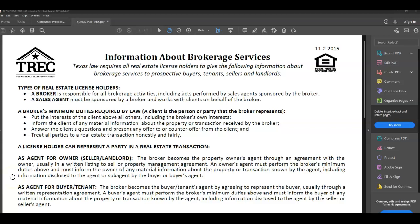Hello everyone, this is Elizabeth with Scott LaRoy Marketing. In this tip video, I'm going to show you how to add your consumer protection notice and information about brokerage services to your Facebook page for consumers.